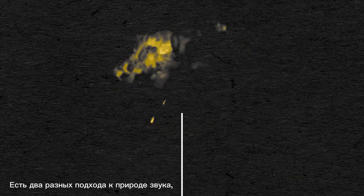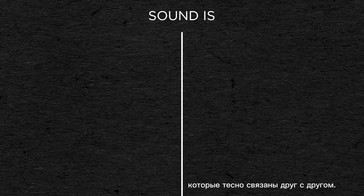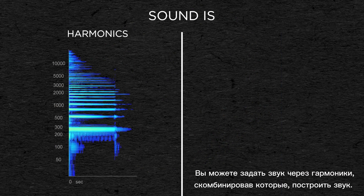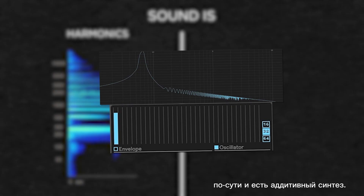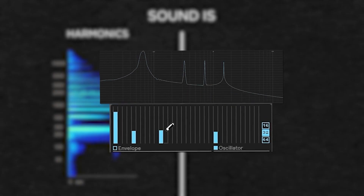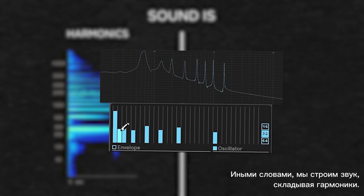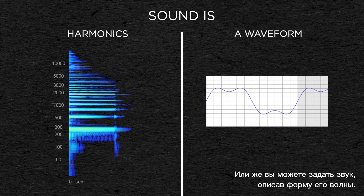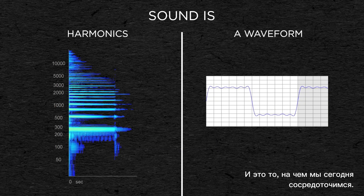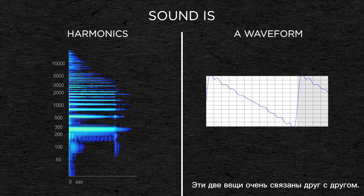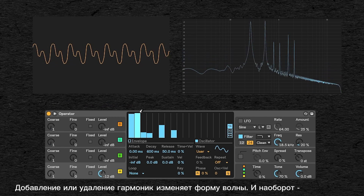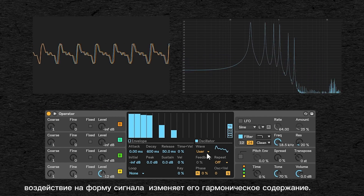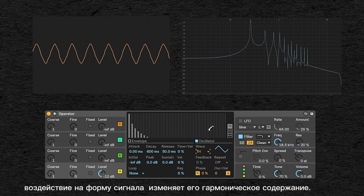There are two different ways to approach the nature of a sound that are tightly tied together. You can define a sound by the harmonics that are combined to build it, describing what harmonics and inharmonics are in it and at which level — that's the principle of additive synthesis, where we build a sound by adding harmonics — or you can define a sound by its waveform, and that's what we'll be focusing on today. The two are very much related, as adding or removing harmonics will change the waveform, and changing the waveform of an oscillator will change its harmonic content.